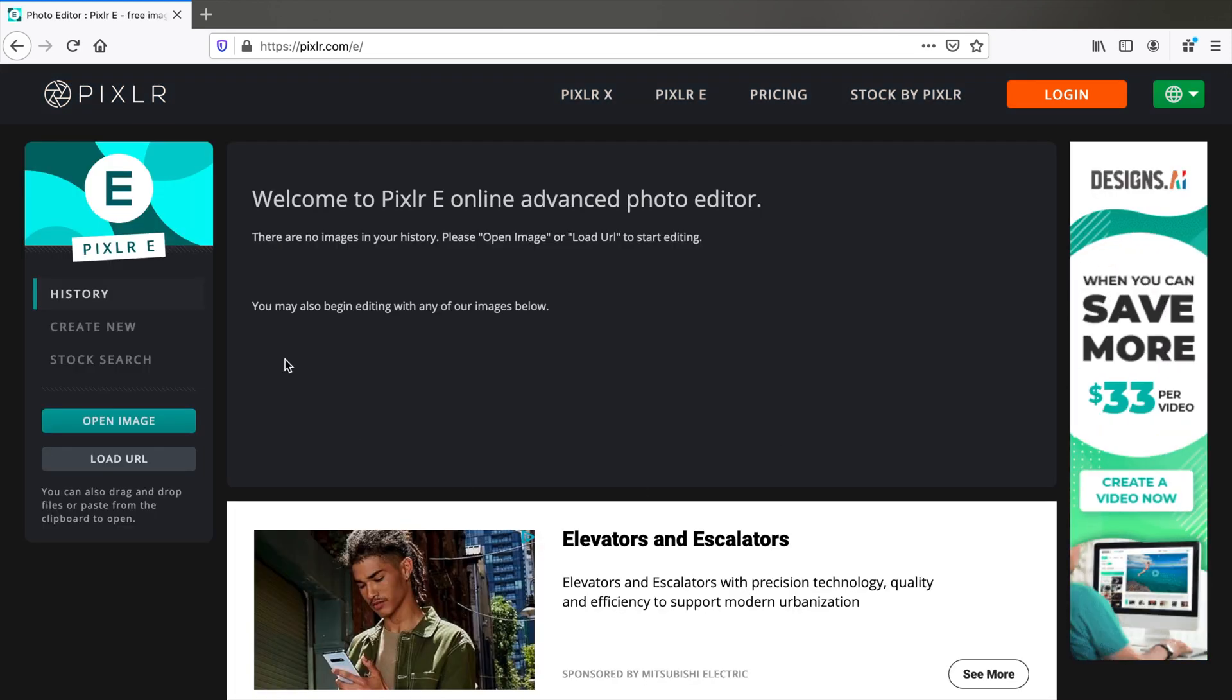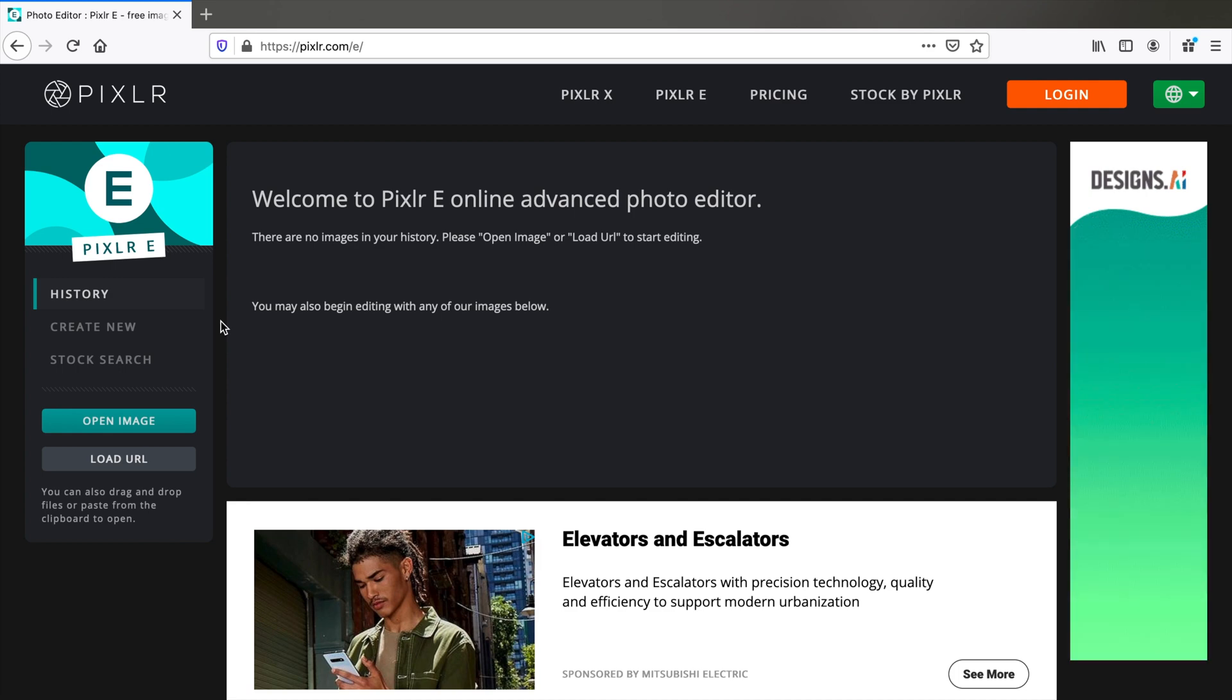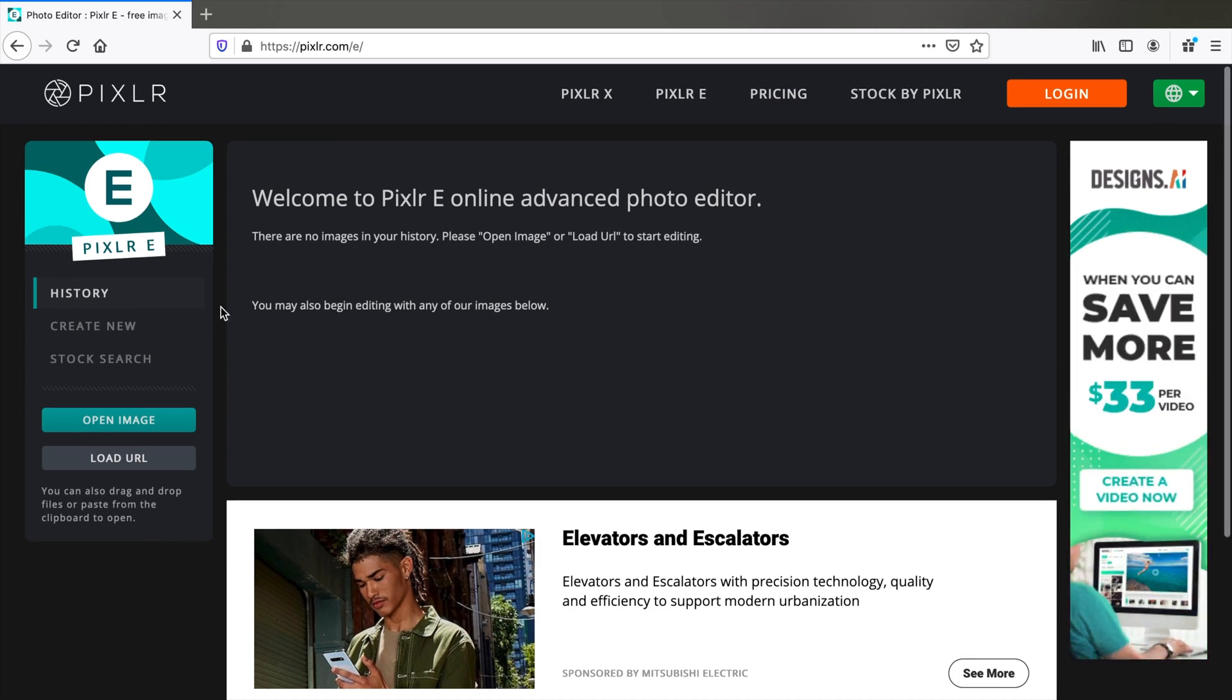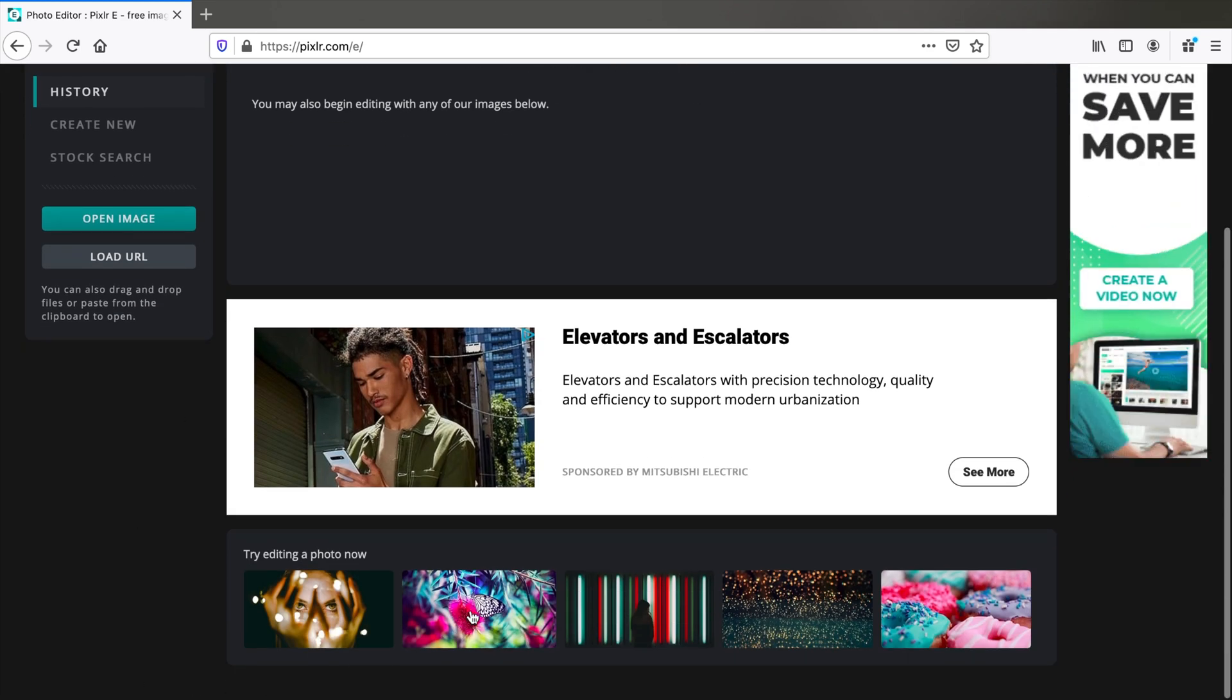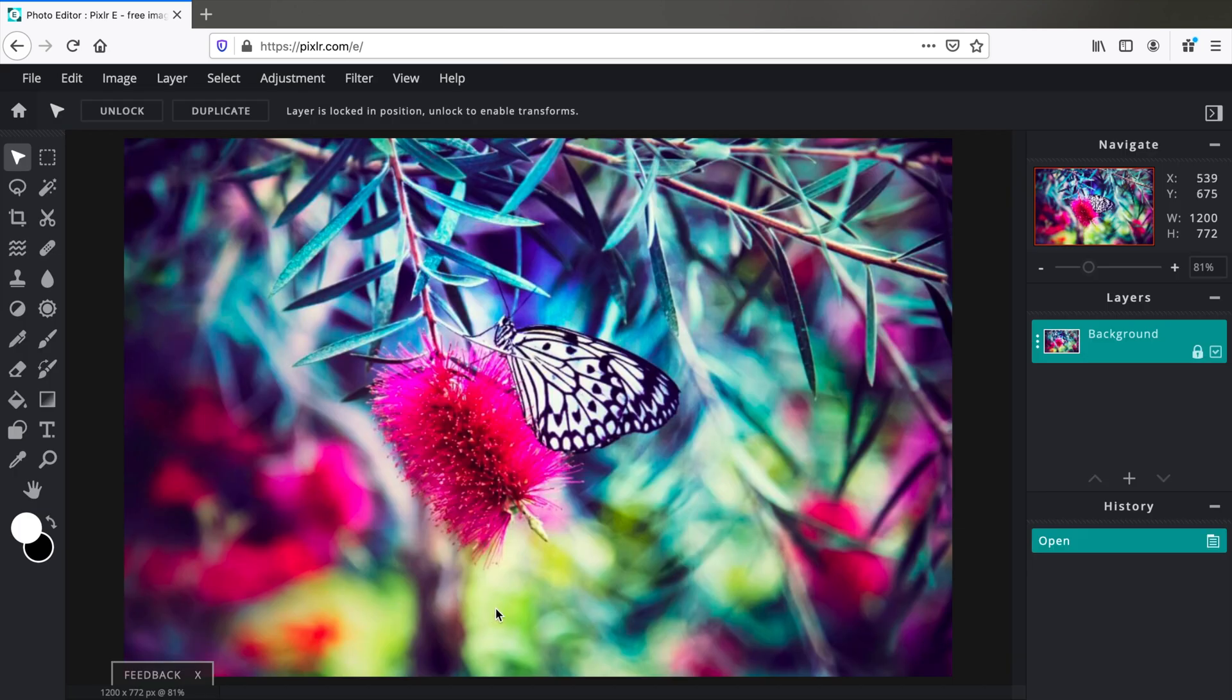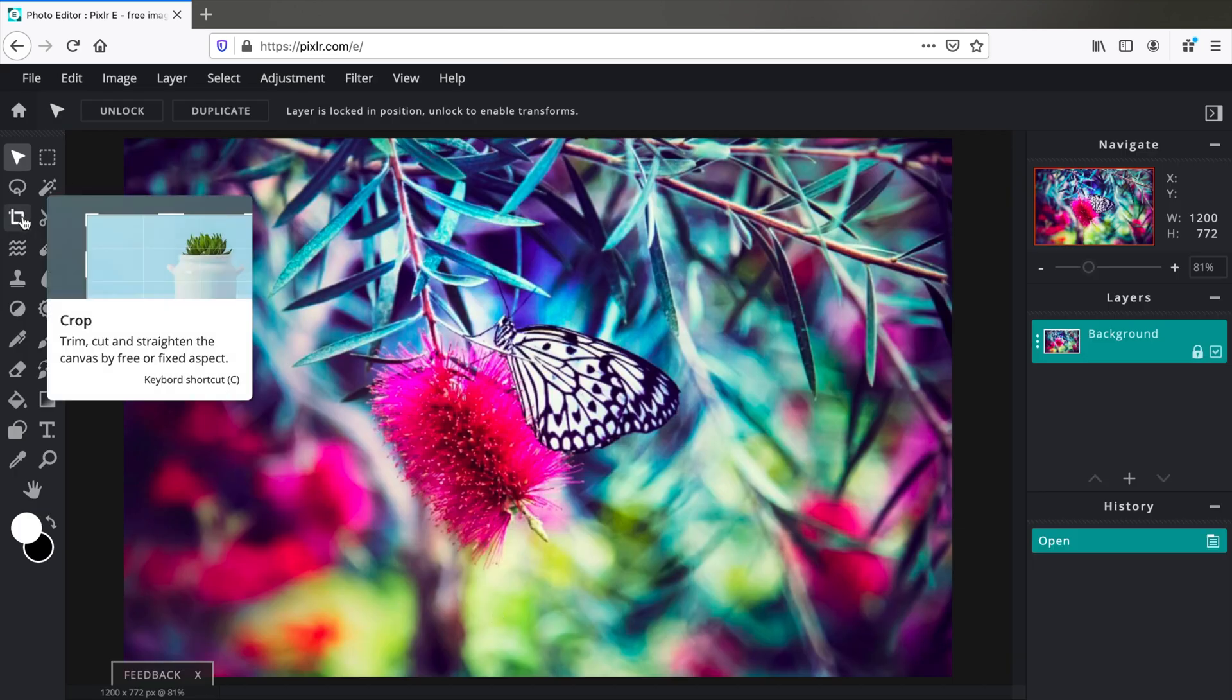For demonstration I'll pick an image right from below. Let me take this. Now on the left do you see this little crop tool? Click on that.